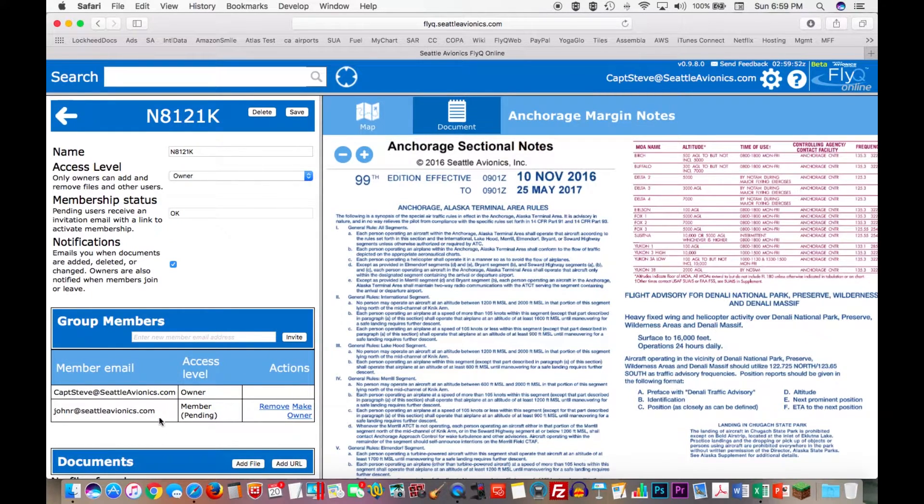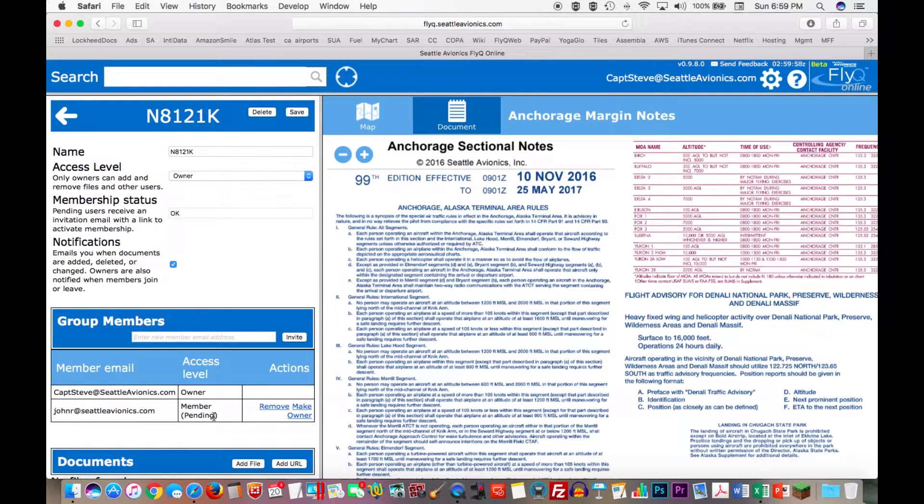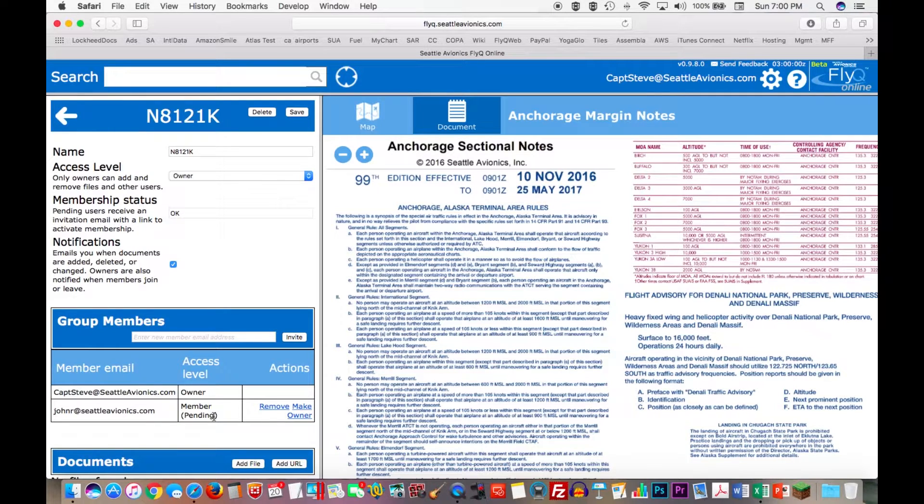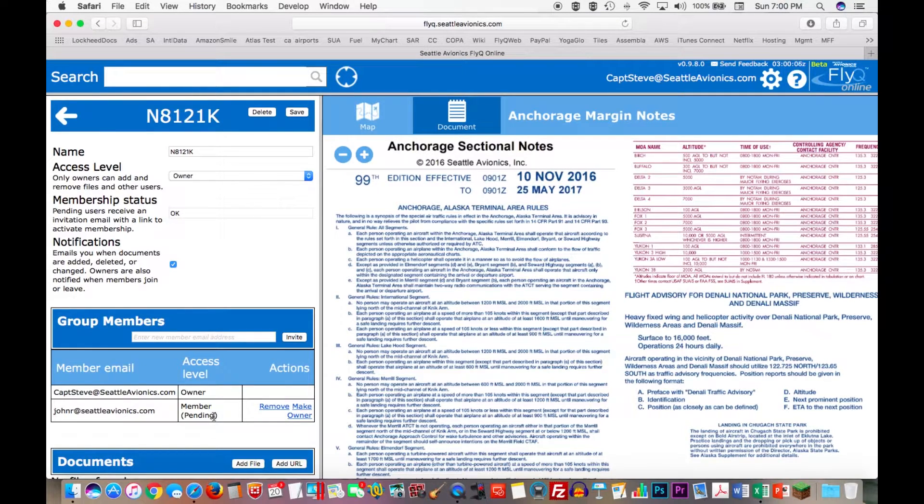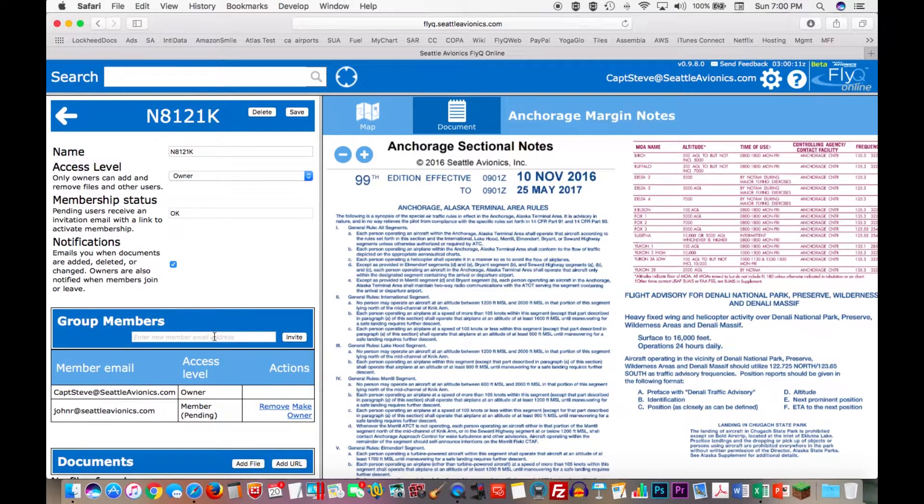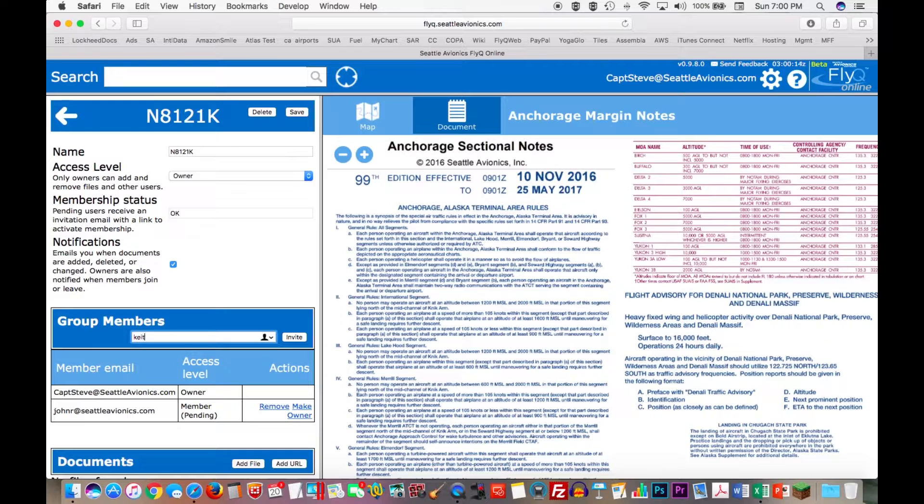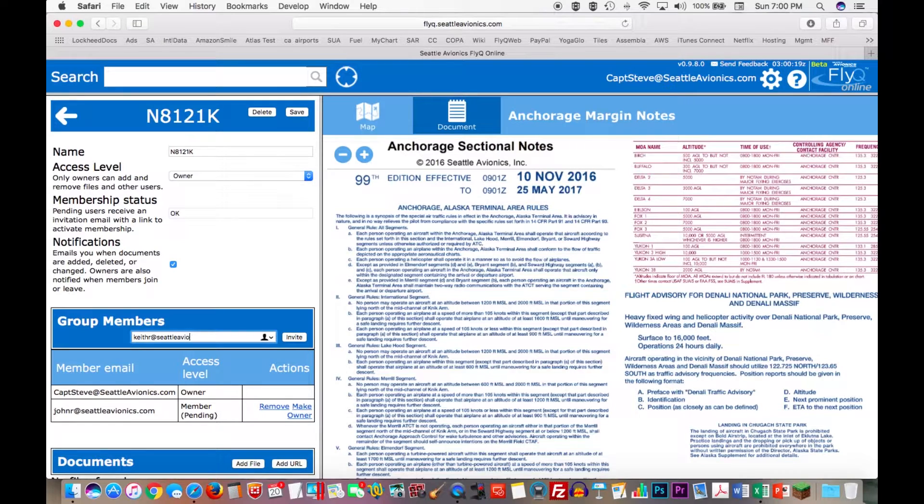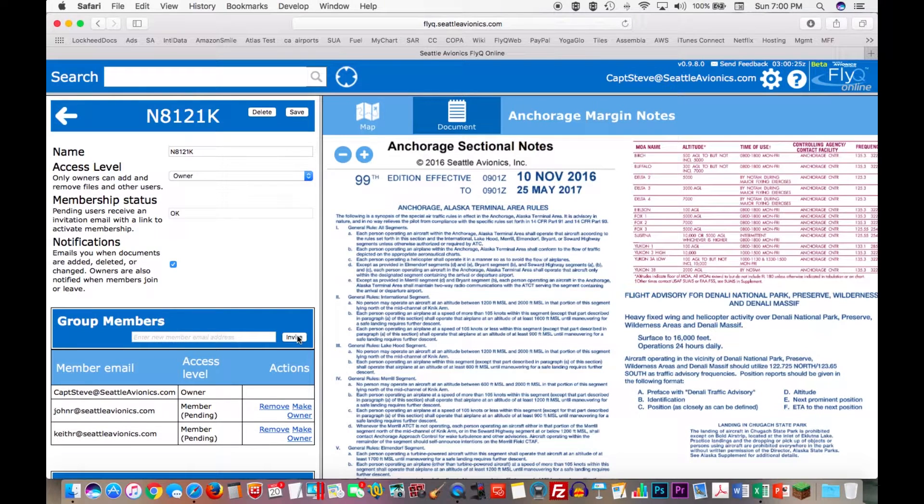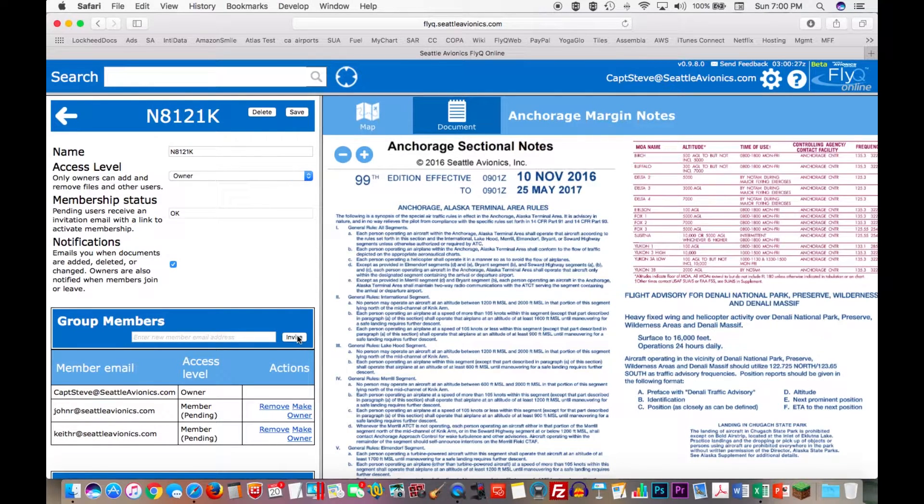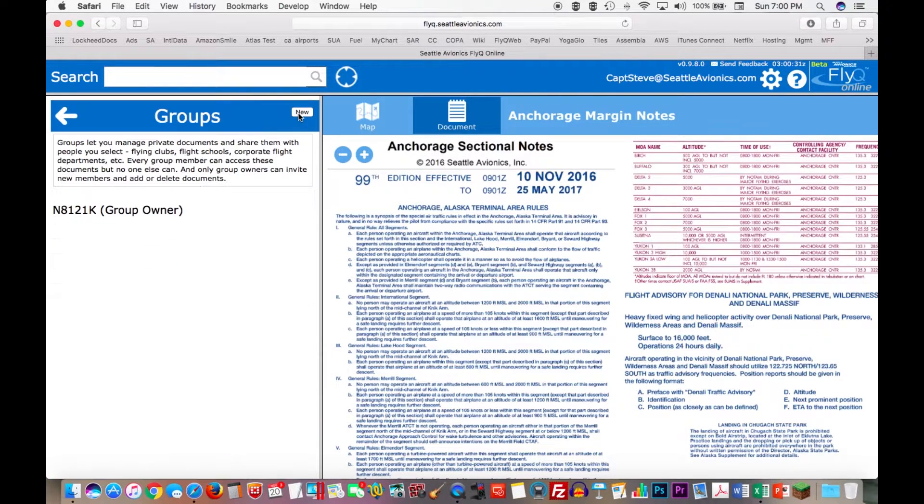So I want to invite them. So this is for John Rudder. I'll say invite. Now down here it says John Rudder at Seattle Avionics. He's a member, not an owner. And he is only pending, which means he's going to get an email from me or rather from the system. That's inviting him to join the group. He has to click on that link in there, which is only valid for 48 hours. He clicks on that link to join the group if he so chooses. Similarly, I will also ask Keith Russo to join. So Keith R at Seattle Avionics dot com. I will click the invite button for him as well. So we have two pending members.